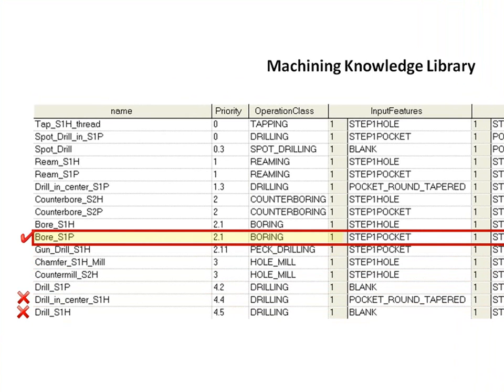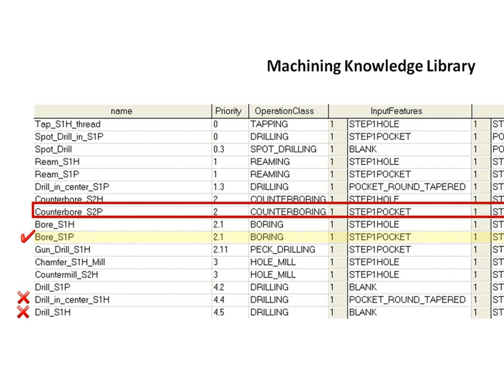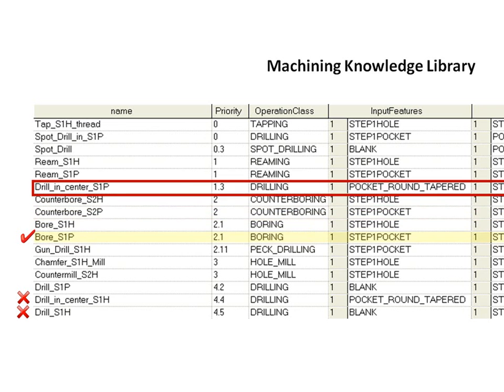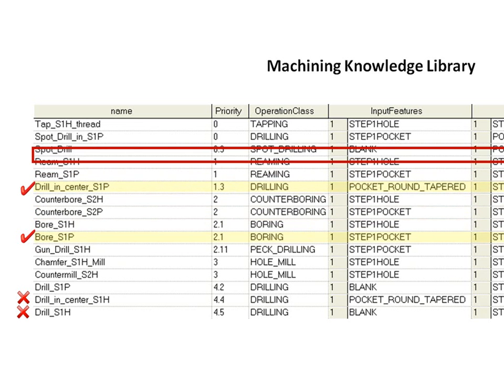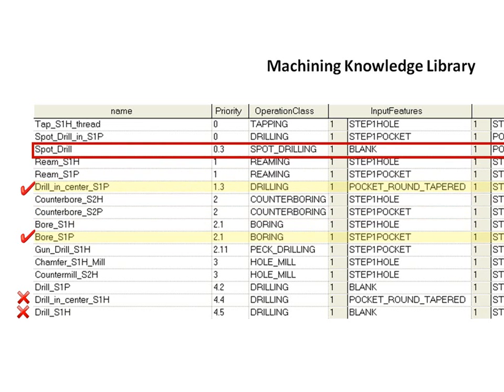The system proceeds to automatically generate the sequence of operations needed to machine this whole feature. It selects subsequent operations from the library until the process is complete. In this case, three operations are needed to make up the machining process.